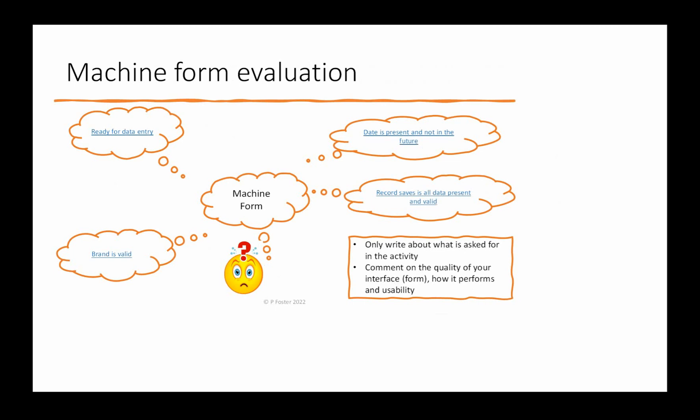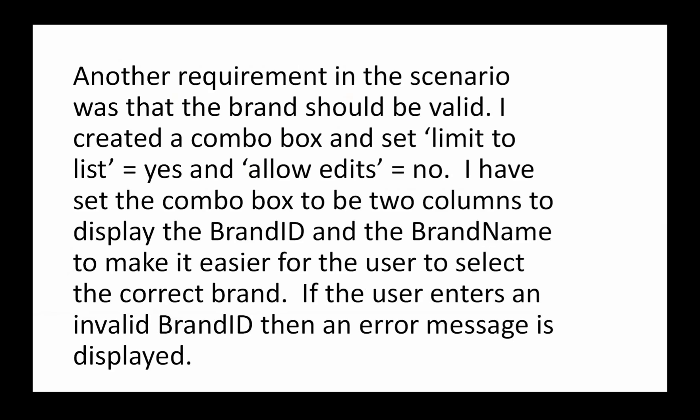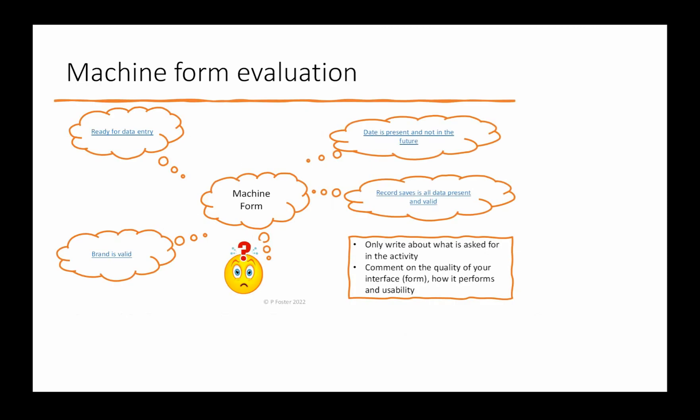The next part of this evaluation of the machine form is to make sure the brand is valid. Let's have a look at a sample paragraph: Another requirement in this scenario was that the brand should be valid. I created a combo box and set 'limit to list' equals 'yes' and 'allow edits' equals 'no'. I've set the combo box to be two columns to display the brand ID and the brand name to make it easier for the user to select the correct brand. If the user enters an invalid brand ID, then an error message is displayed.